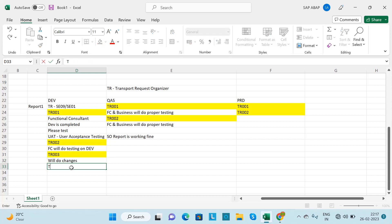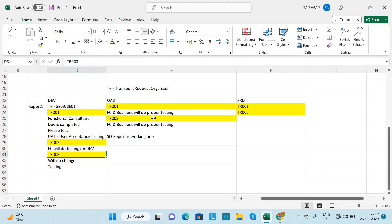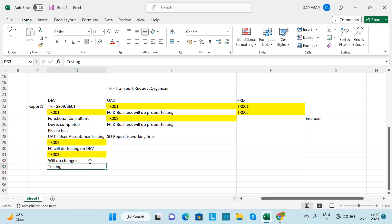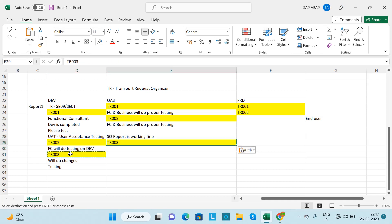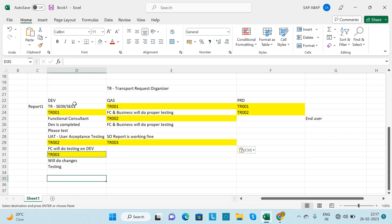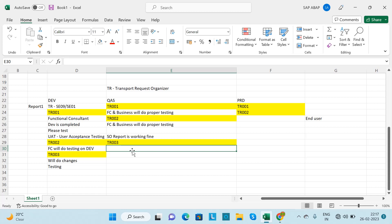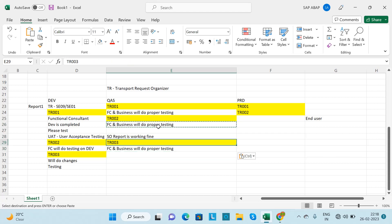The ABAP consultant makes the changes, then the functional consultant does testing. Once everything is fine, the functional consultant tells the business or end user to do their testing. Once you get confirmation from the end user, you release the TR from SE09 or SE01 T-code. The functional consultant and business will do proper testing on quality for these third-time changes, and once fine, the functional consultant will email you to move it to production.